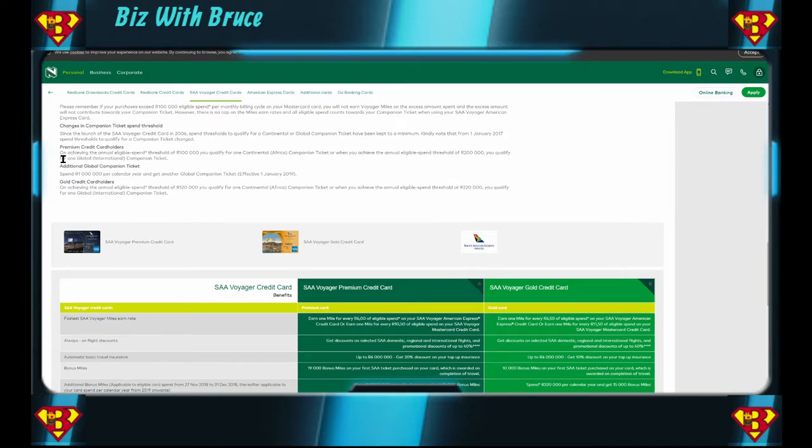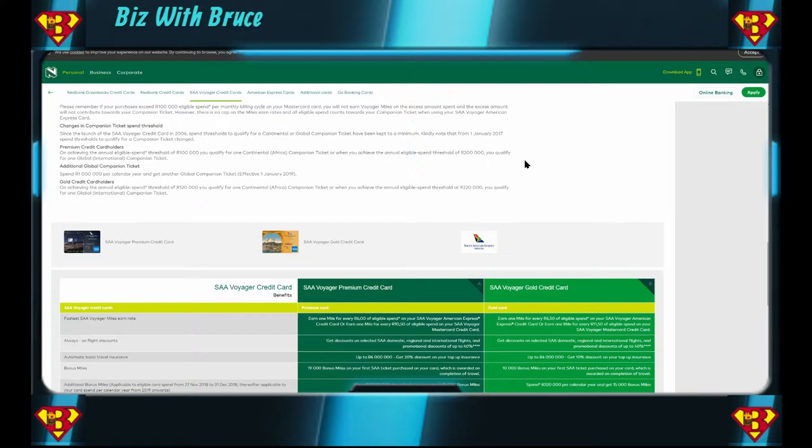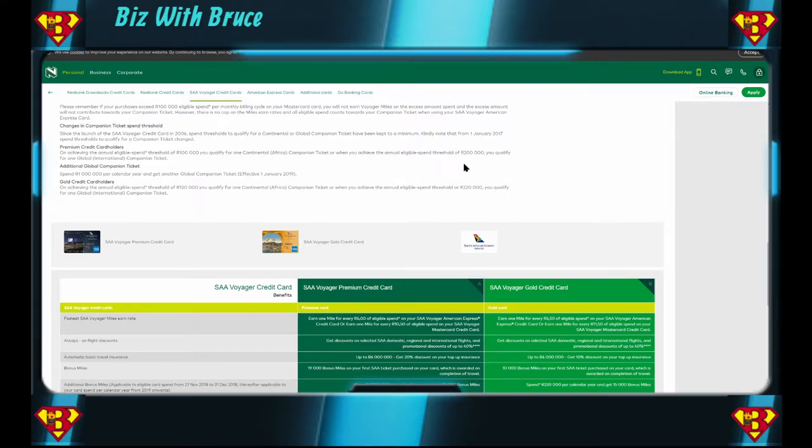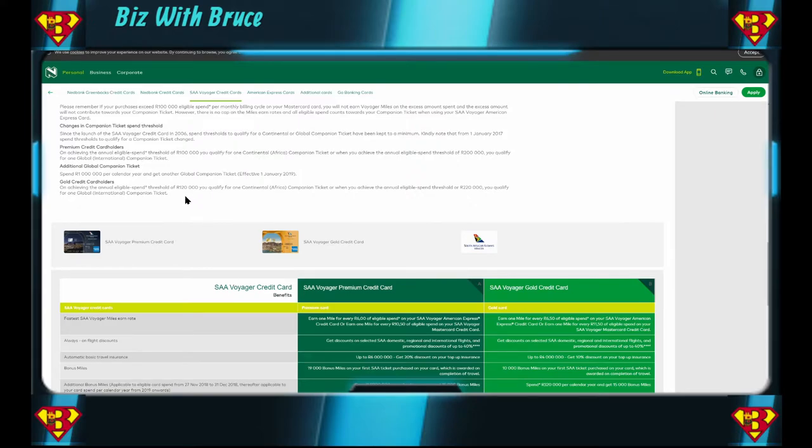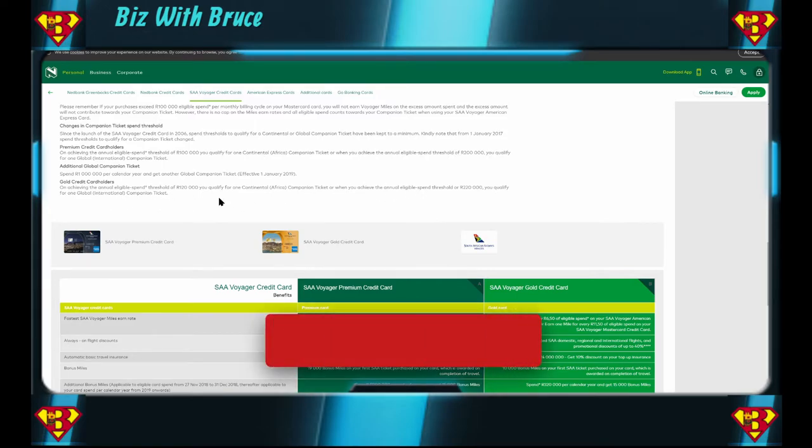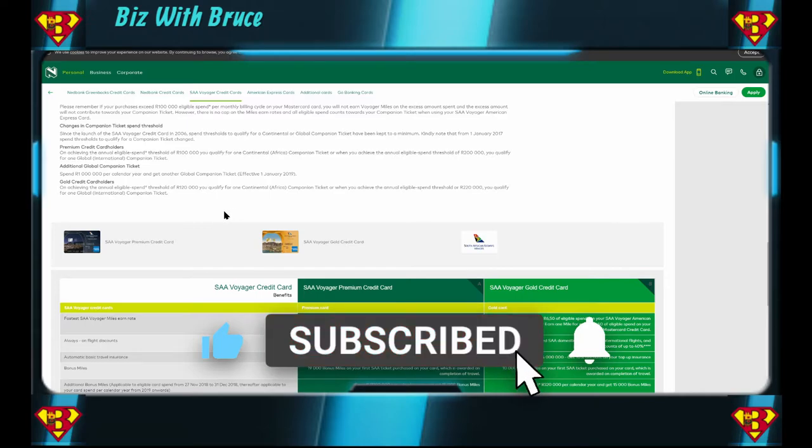You shouldn't really spend 100,000 a month on a credit card, but just saying. Premium credit card holders, on achieving your annual eligible spend threshold of 100,000, you qualify for one continental Africa companion ticket. Or when you achieve the annual eligible spend threshold of 200,000, you qualify for one global international companion ticket. That might really be worth it if you're planning to take an international trip. Just make sure you use your credit card for all your purchases, all your groceries, paying your local rates and taxes, everything you can with a credit card. You'll probably get up to 200,000 quite quickly and then you have a free companion ticket. Spend a million per calendar year and get another global companion ticket. Now spending a million a year, that's going to take some doing, especially on a credit card. For the Gold credit card holders, if you spend 120,000 then you qualify for a continental companion ticket, or 220 to qualify for the international one.